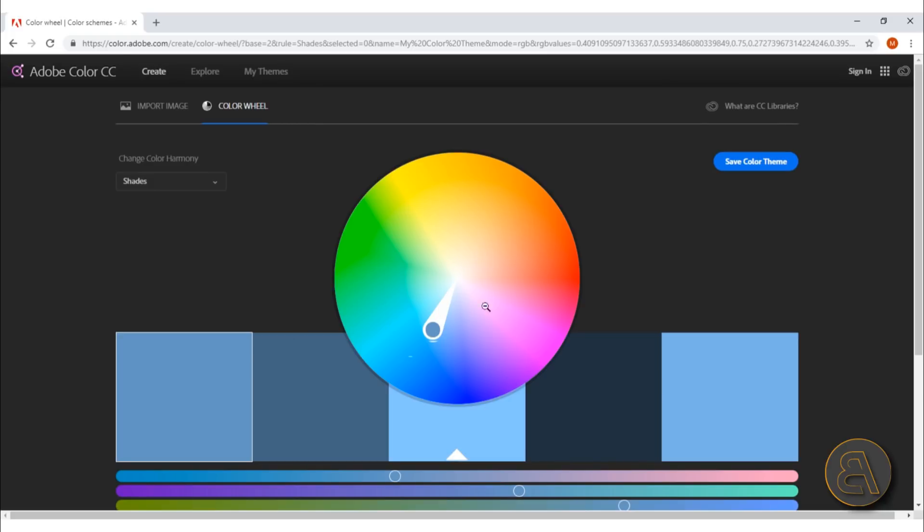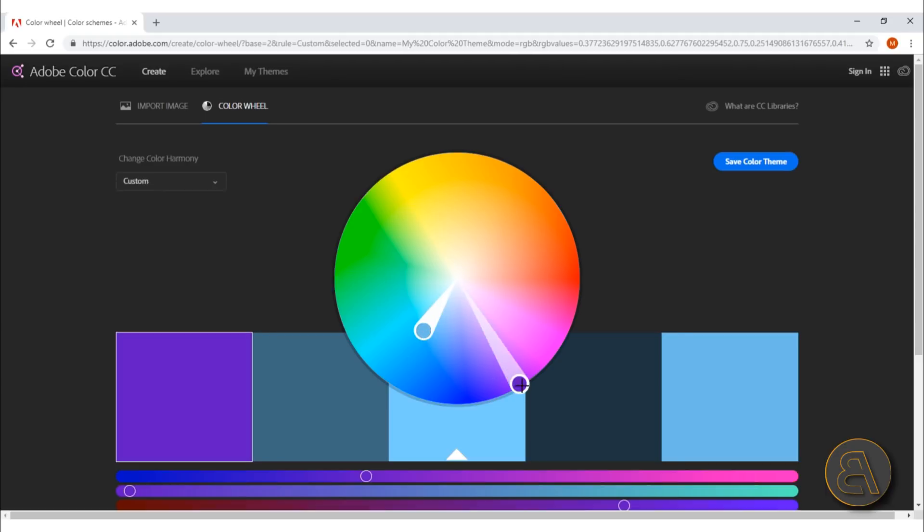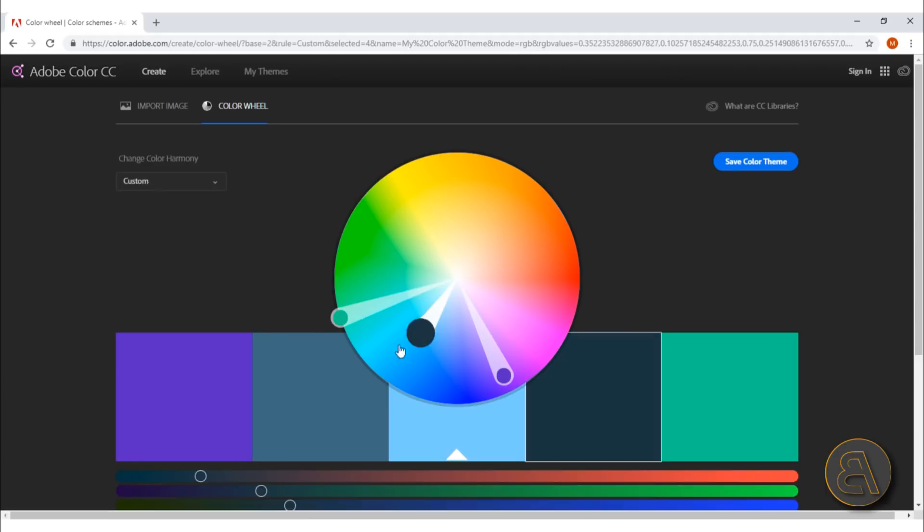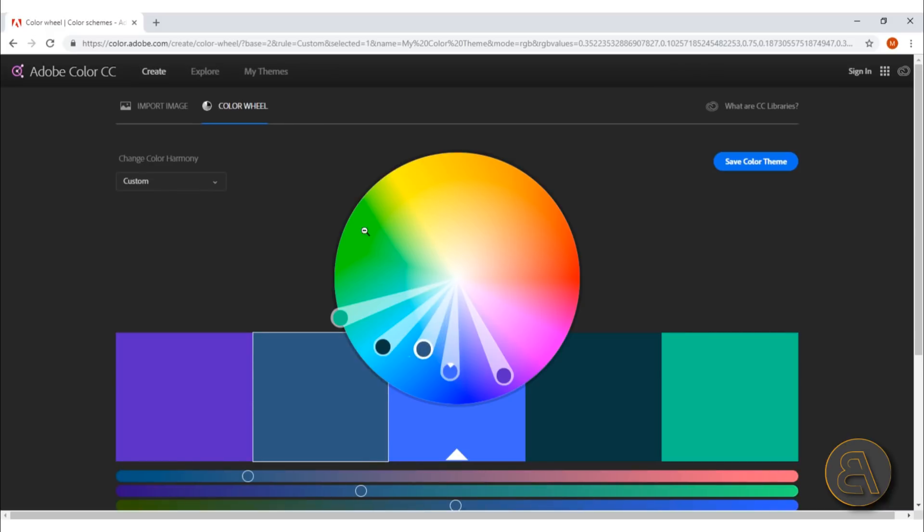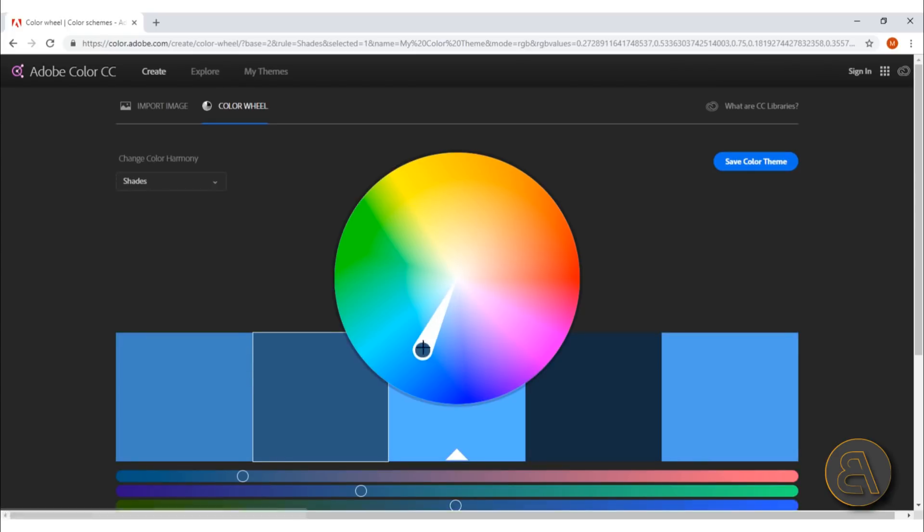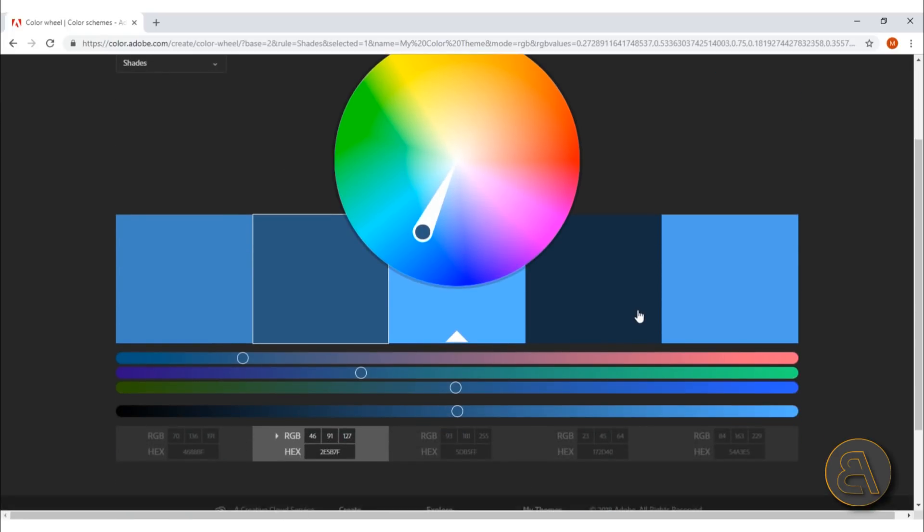We've got this custom, which is just—I think it's useless because you can do the same thing in Photoshop without using this Adobe color. So I really like the shades, but anyway, what do you do when you just find—let's say I like this color combination—how do I use this?